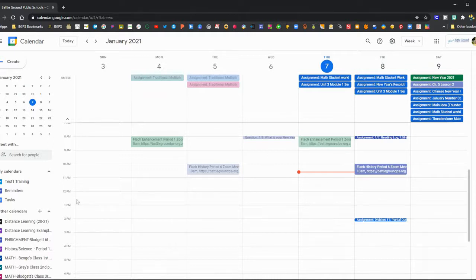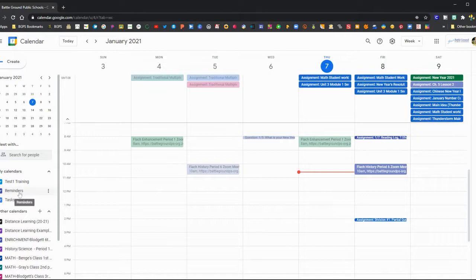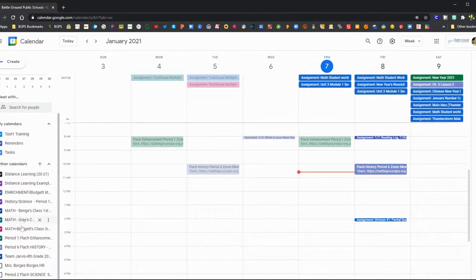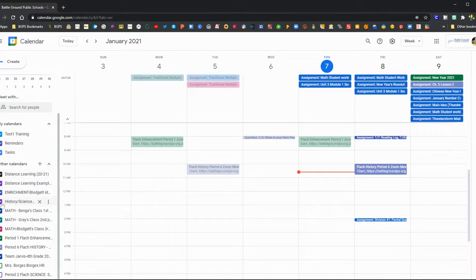You can see the full month up in the top left, and down below your calendar you'll probably see multiple Google Classroom calendars.